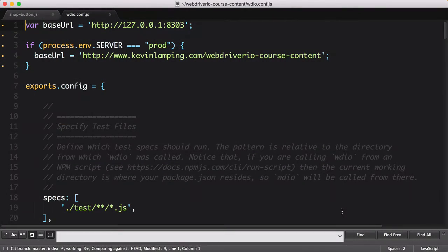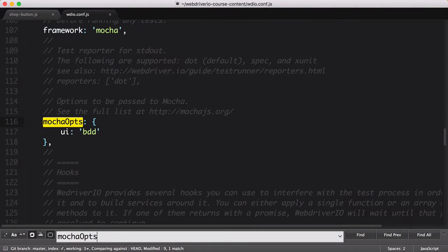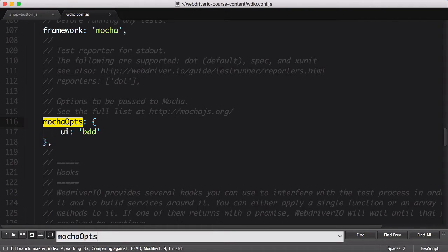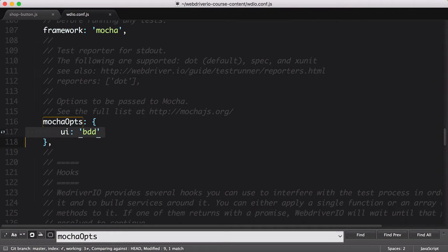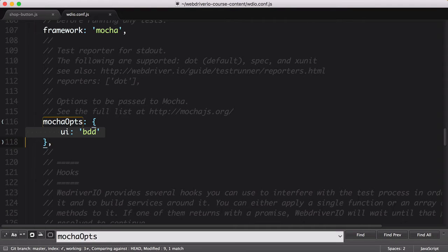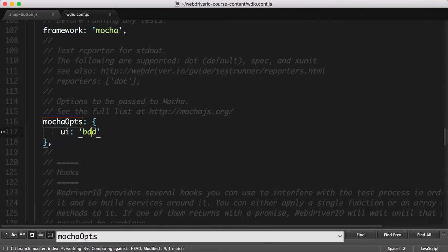Let's jump back into that file and look for the Mocha ops section. All of the options passed in there get delivered to that Mocha instance that WebDriver.io spins up. You can see we've already got one option set, which specifies that we want the BDD UI format. This tells Mocha that we'll be using describe and it to construct our test suite.